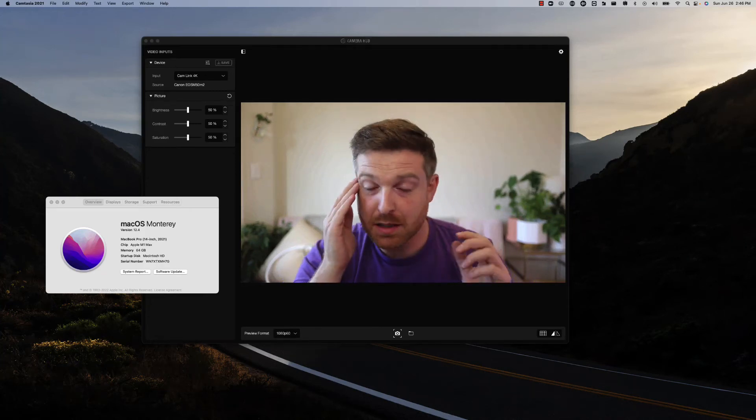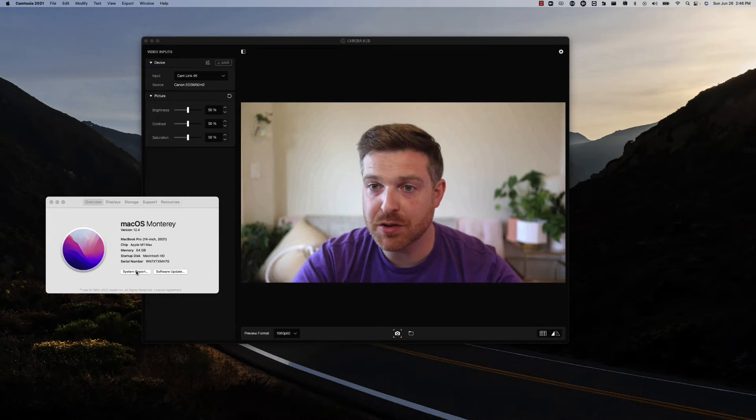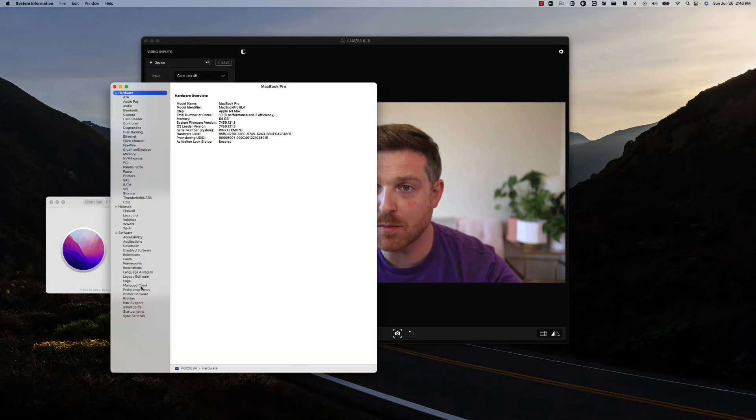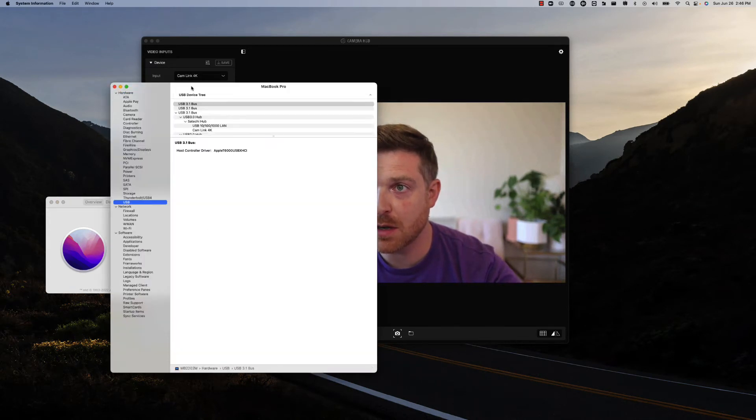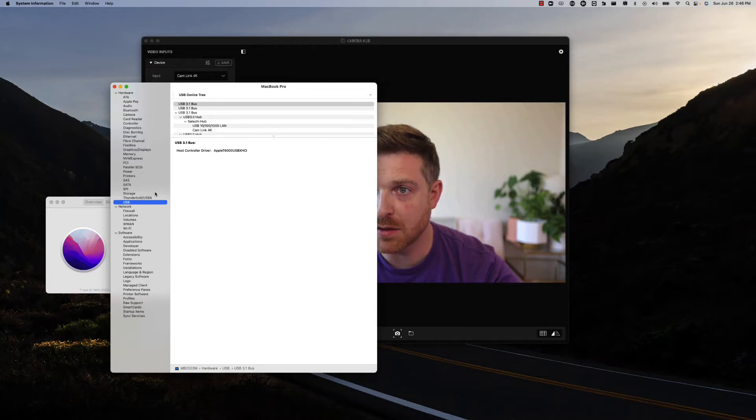This is just so you can see the system report. Look at the USB dock, you can see Seteke Hub, CamLink 4K is plugged into it.